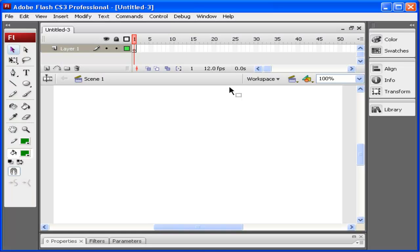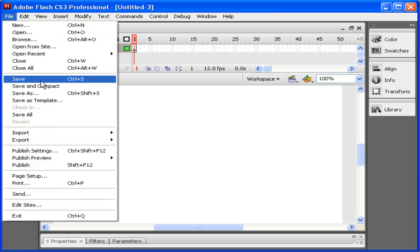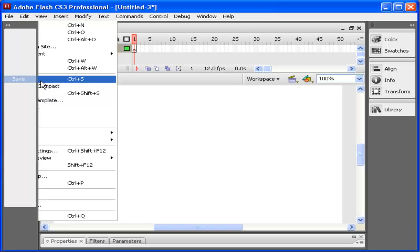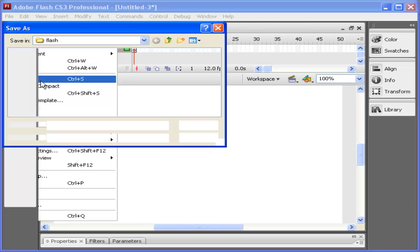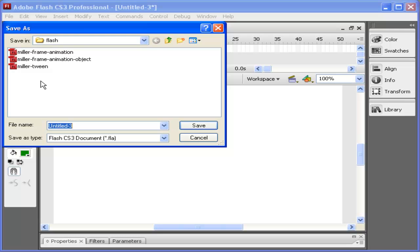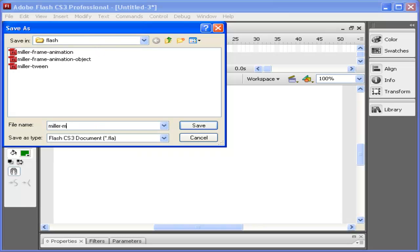Before I get started, it's a good idea to save what you're doing so that if your computer crashes, you always have a copy. I'm going to save this to the desktop—go ahead and save yours in your designated folder. I actually have a folder here called Flash, and I'm going to call it Miller-Motion-Guide.